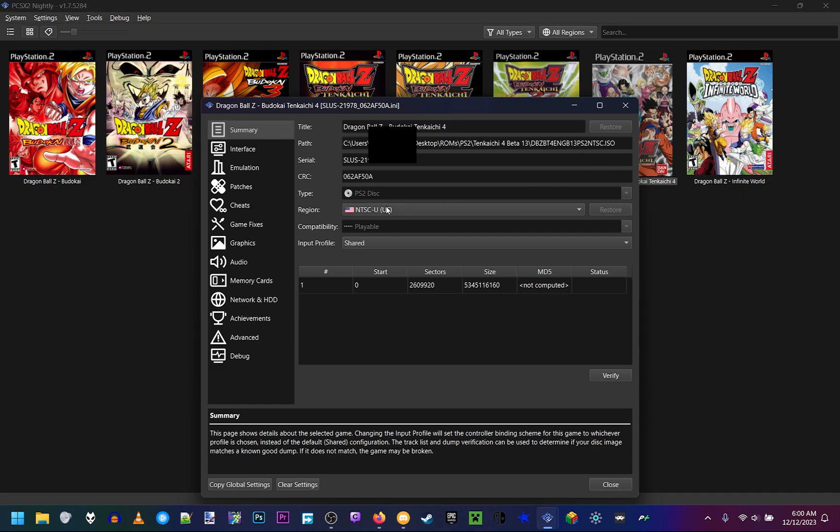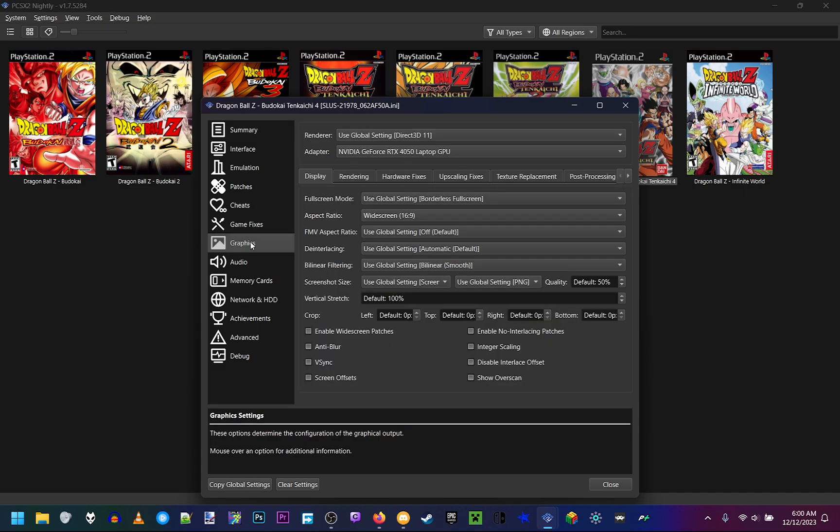This menu should pop up. Go straight to the Graphics tab.